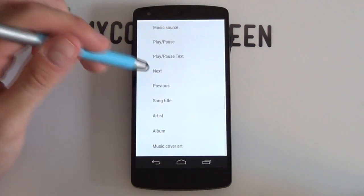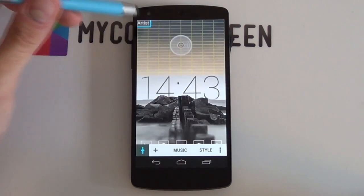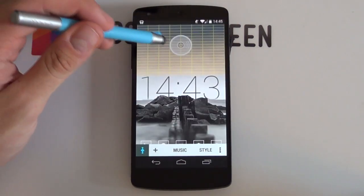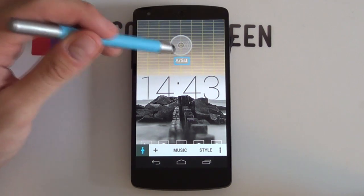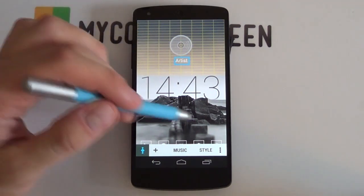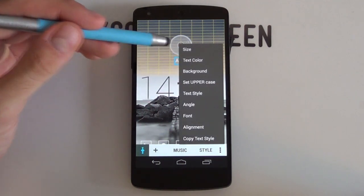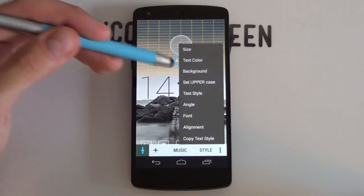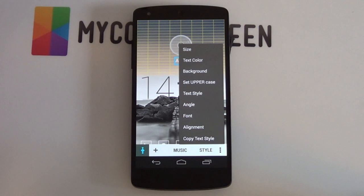We can now add in some more. For example, you can add in the artist information just by dragging it and putting it where you want. Now because it's text, it comes with a lot more style options to choose from — for example, the size, the text color, the angle, the font — you name it. It pretty much can do it within Everything Widget.